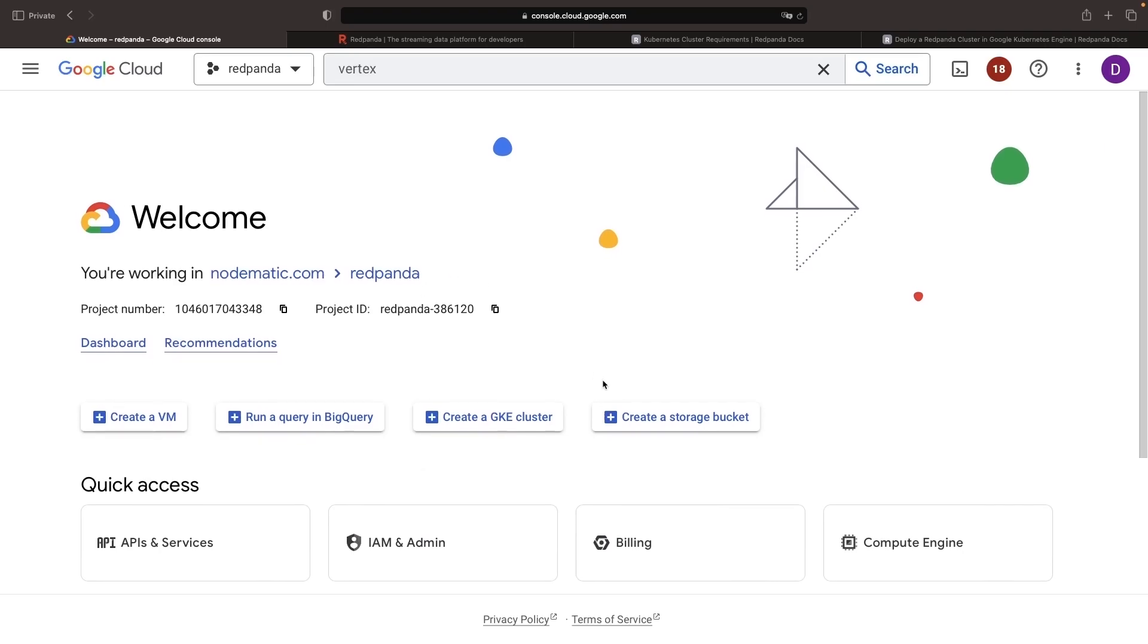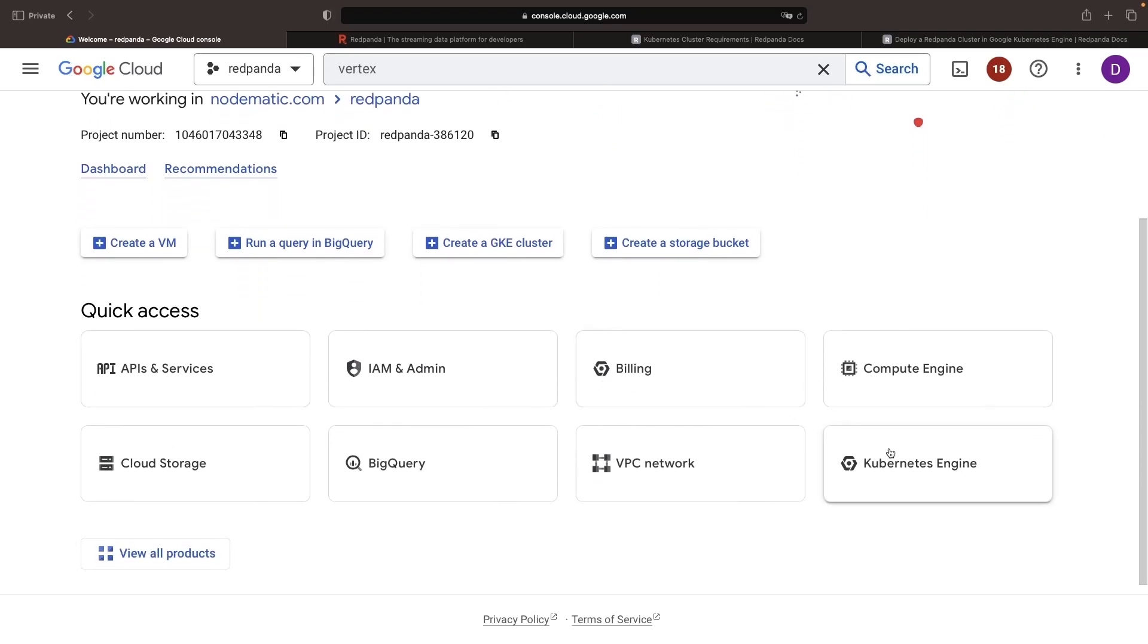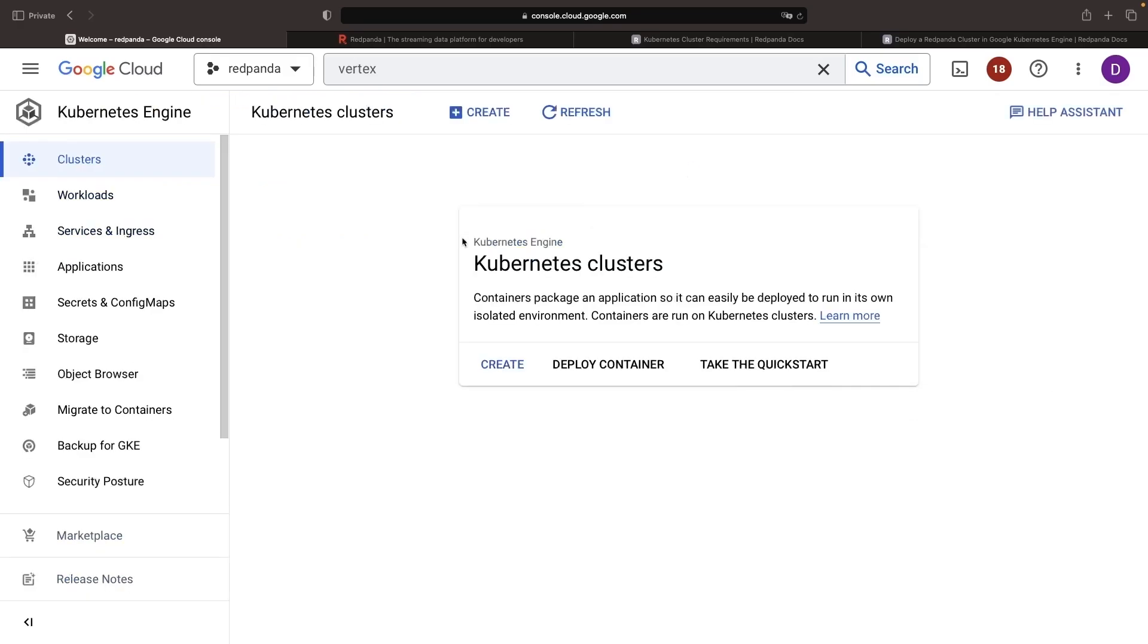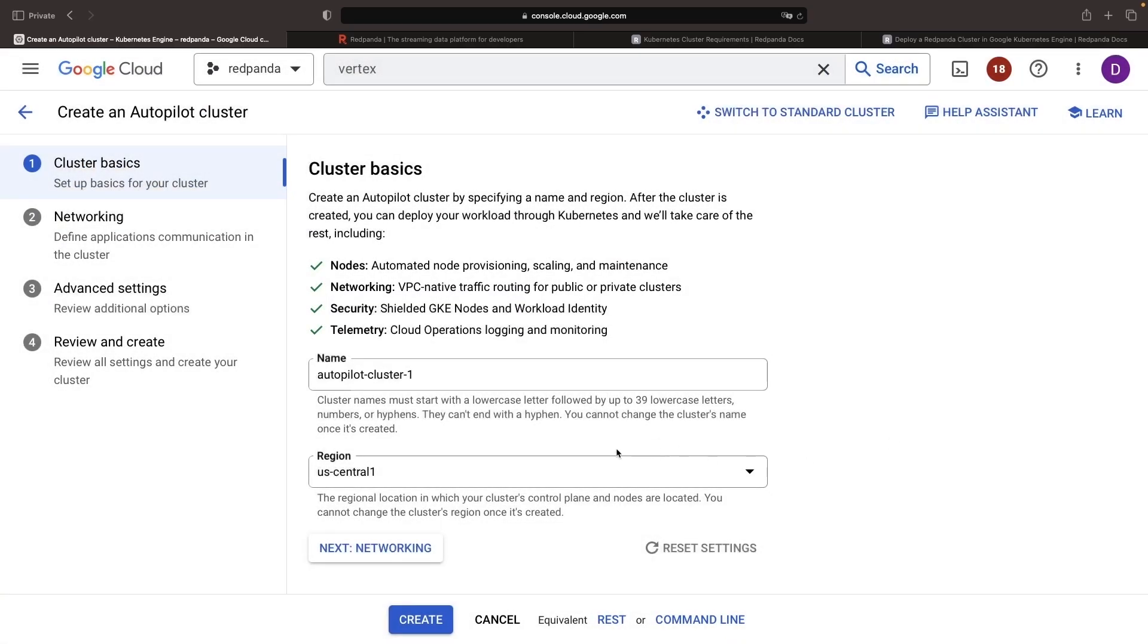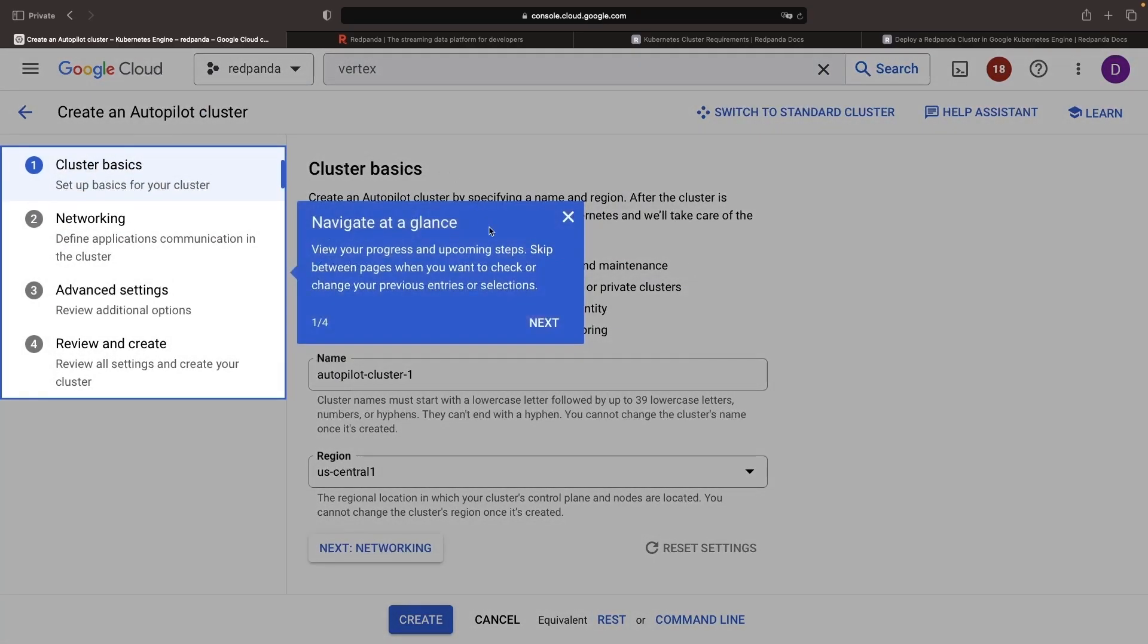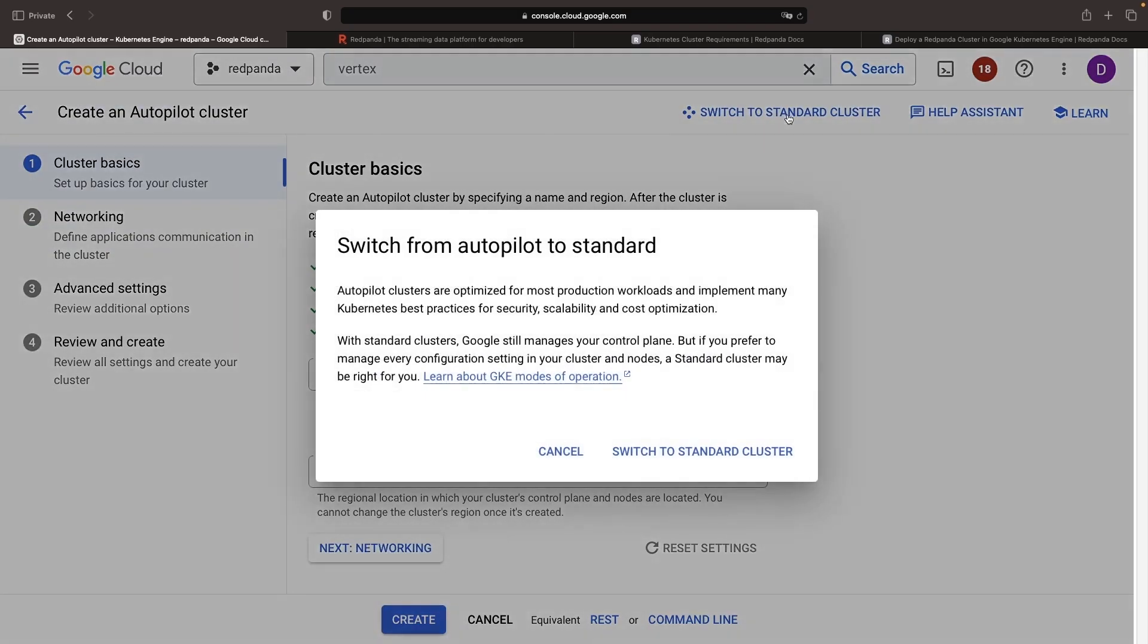I'm going to create a new project here, and we need to go to the Kubernetes Engine page. Enable the API if it prompts you to do so, and then we'll create a cluster. Now, Google has actually started recommending Autopilot clusters instead of standard Kubernetes Engine clusters when you're creating a cluster in the console here, but we do actually want that low-level control of a standard cluster, and we'll need that for our Red Panda installation.